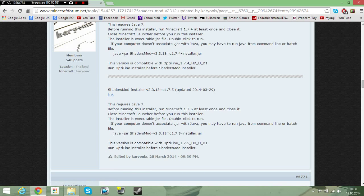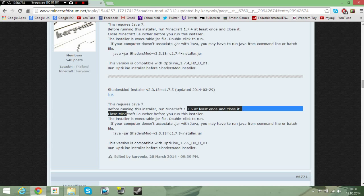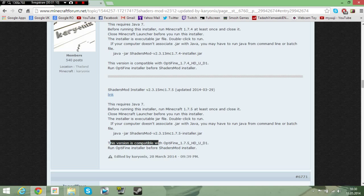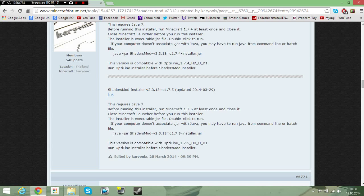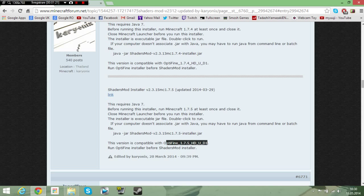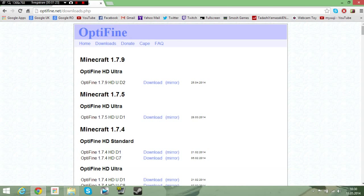And you need to get this thing, the shaders mod installer, and here's the link. I'm sorry, I'm having a call. Yeah, okay, so here's all the details and it says the version which is compatible with the shaders mod, the version of Optifine. So here's the Optifine 1.7.5 HD UD1.